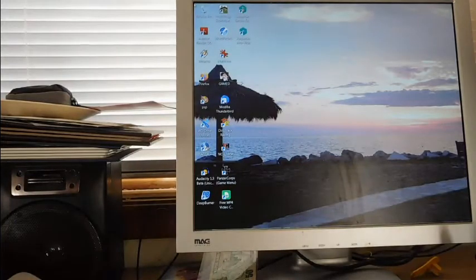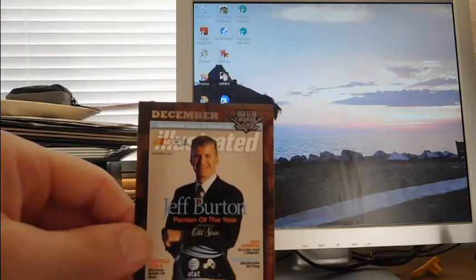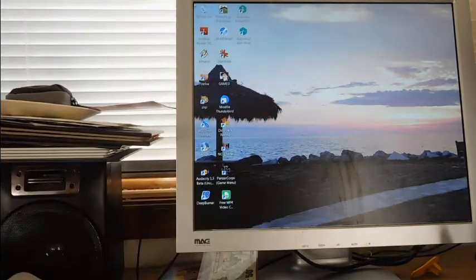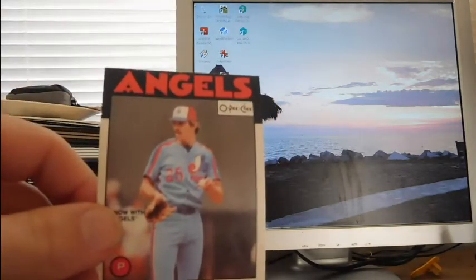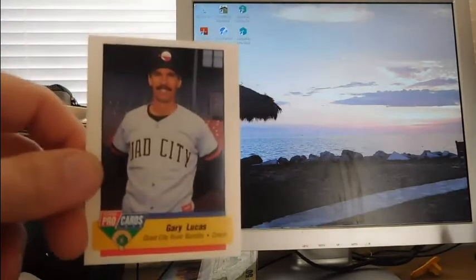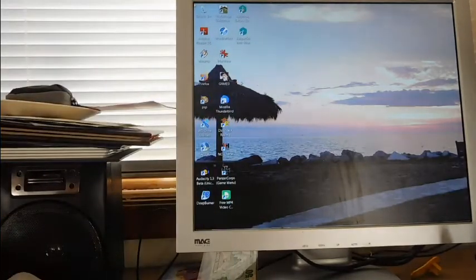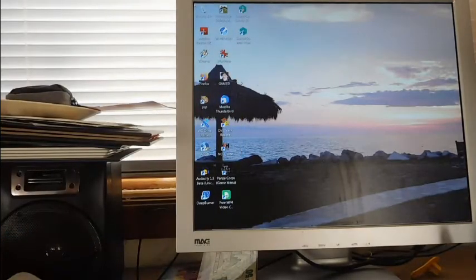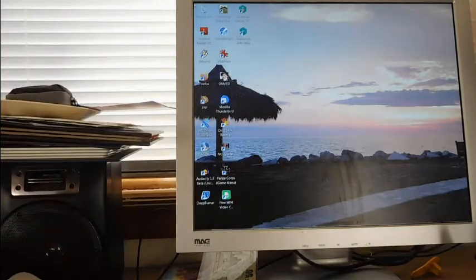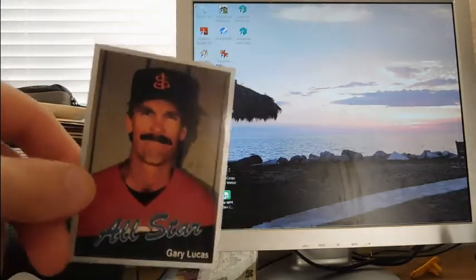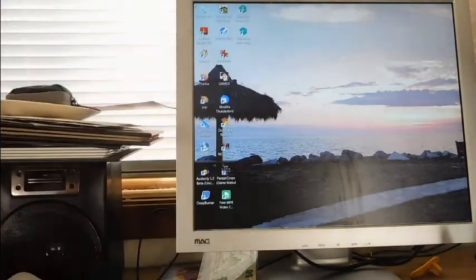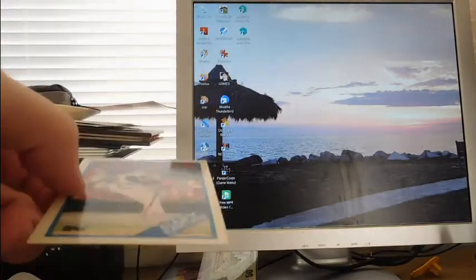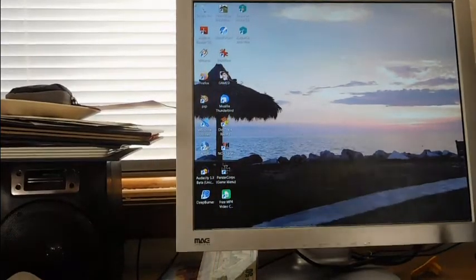We got a Jeff Burton card, person of the year for NASCAR Illustrated from 2007. Then we have Gary Lucas O-Pee-Chee '86 Topps, Gary Lucas on the Quad City River Bandits, and another Gary Lucas on the Clinton Giants. Gary Lucas All-Star for the Cal League All-Star. Then we have Gary Lucas 1988 Topps Tiffany, so you can see the shine there and the orange back like the traded.